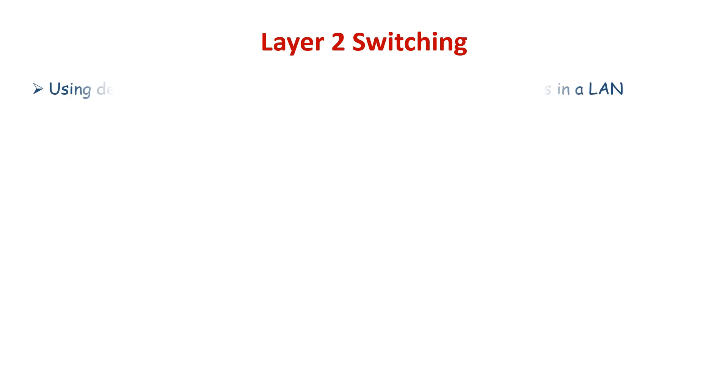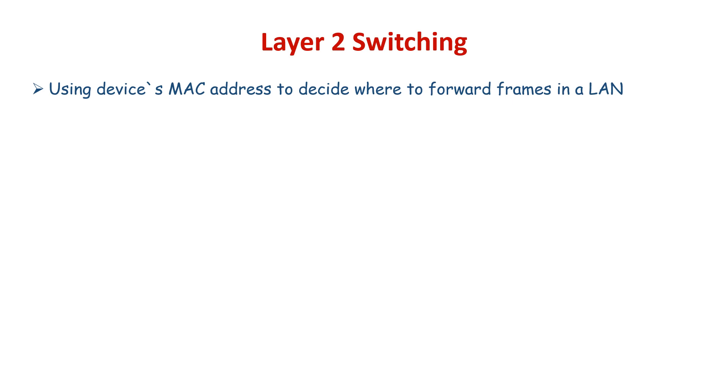Layer 2 Switching, also known as data link layer switching, is the process of using a device's MAC address to decide where to forward frames in a LAN. Layer 2 switching is efficient because there is no modification to the data packet, only to the frame and encapsulation of the packet.